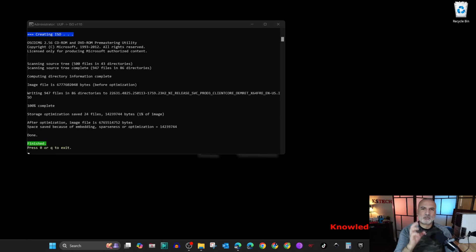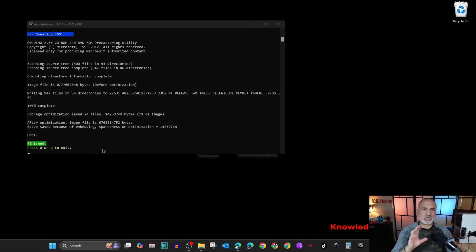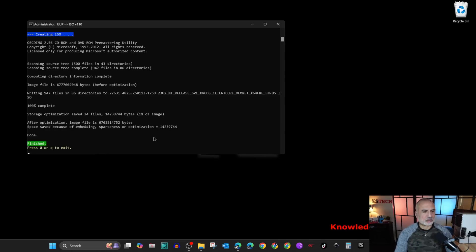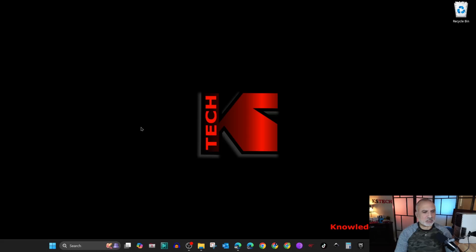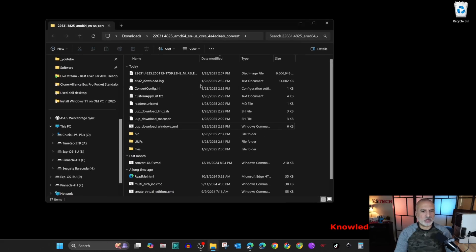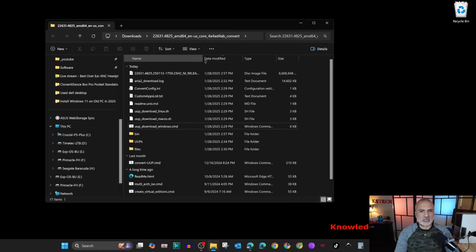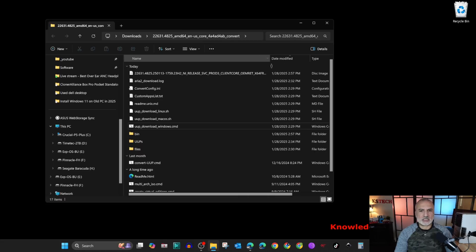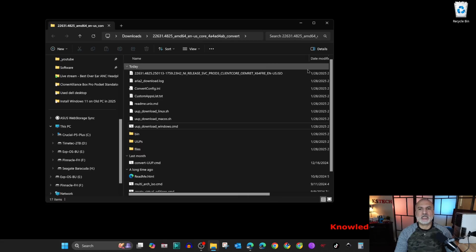Now the image creation process is finished. It took around 30 minutes. Here you need to press 0 or Q to quit. Let me show you the image. Here's the image file created, and it's an ISO file.